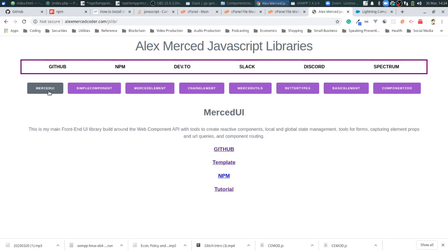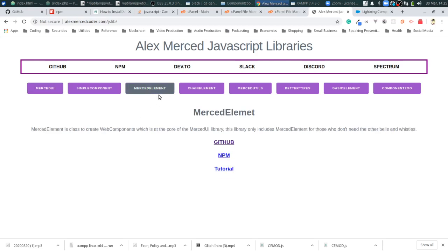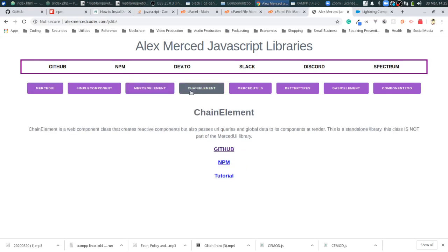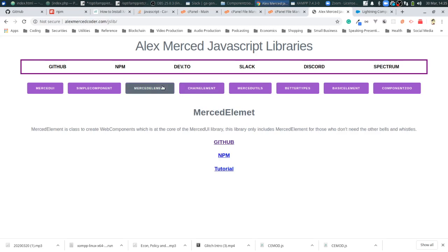It also has the router components that you just saw, and a variety of different extensions to HTML element, the primary one being Merced Element. You'd build your components using the Merced Element class. If you're just looking to make web components with state and you're not looking for all these other bells and whistles like the form tools and helper functions, you could just use the Merced Element class by itself, which is like two or three kilobytes. There's also Chain Element which is another version. Merced Element basically takes state and props like you would expect a component to do. The class has global and local states, and also has a Redux-like reducer built in.